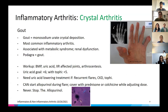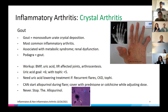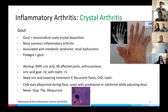Gout is the most common inflammatory arthritis when you include both acute and chronic causes. It simply means monosodium urate crystal deposition. Tophi are directly composed of MSU crystals. Gout is associated with metabolic syndrome and renal dysfunction. Podagra — synovitis of the first MTP — is pathognomonic of gout. Importantly, patients can present with both gout and an infection at the same time, which we see not infrequently.